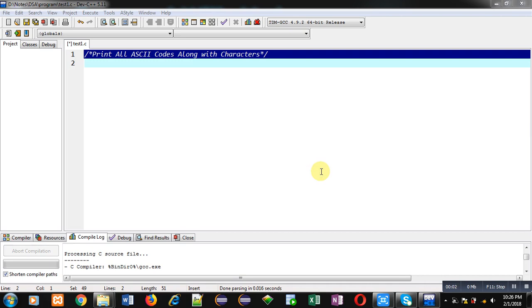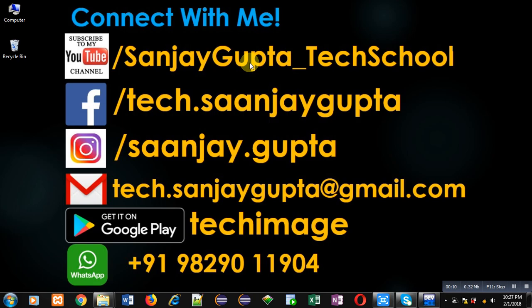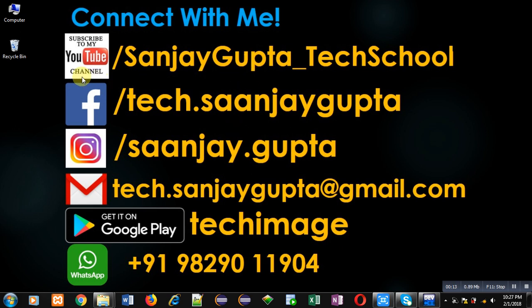Hello friends, I am Sanjay Gupta. In this video I am going to demonstrate how you can print all ASCII codes along with their characters. Before starting, you can note my information. You can follow or subscribe my YouTube channel through the link youtube.com/SanjayGupta_techschool.